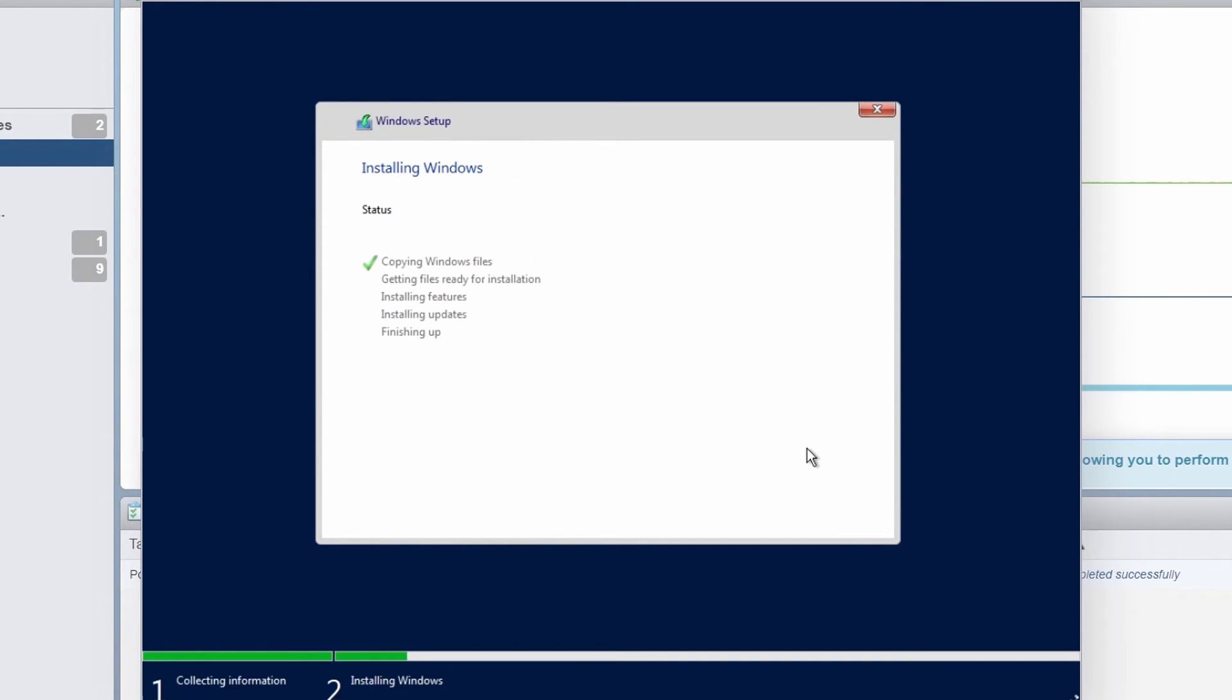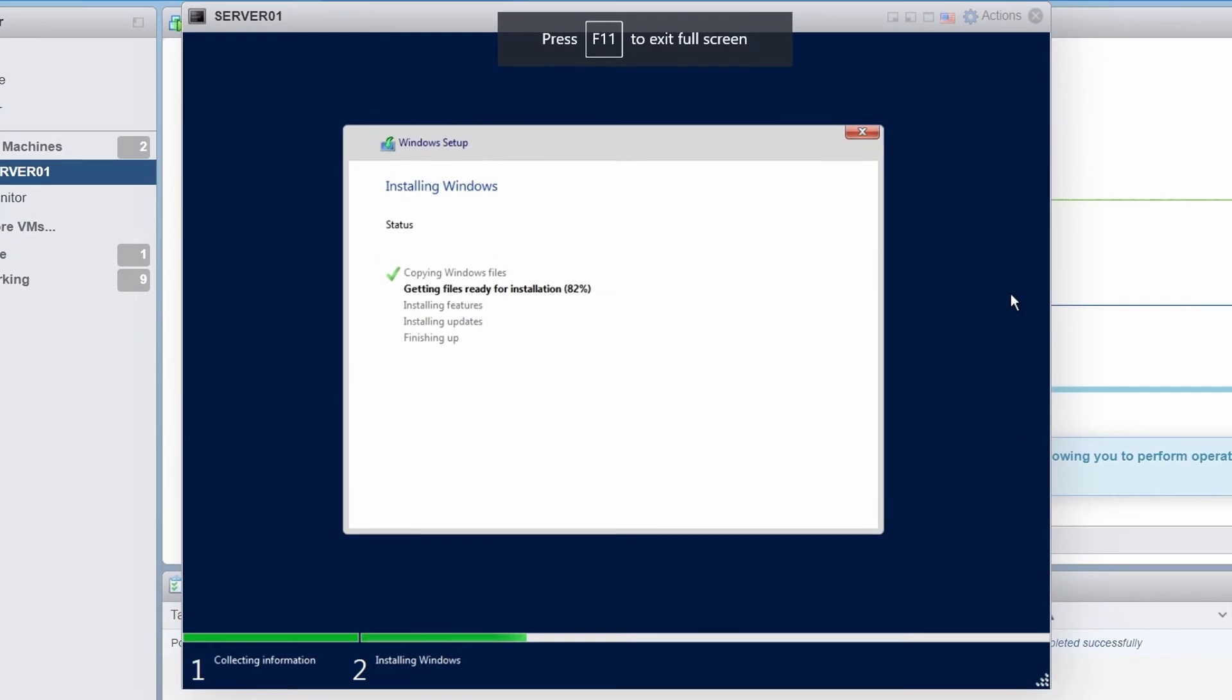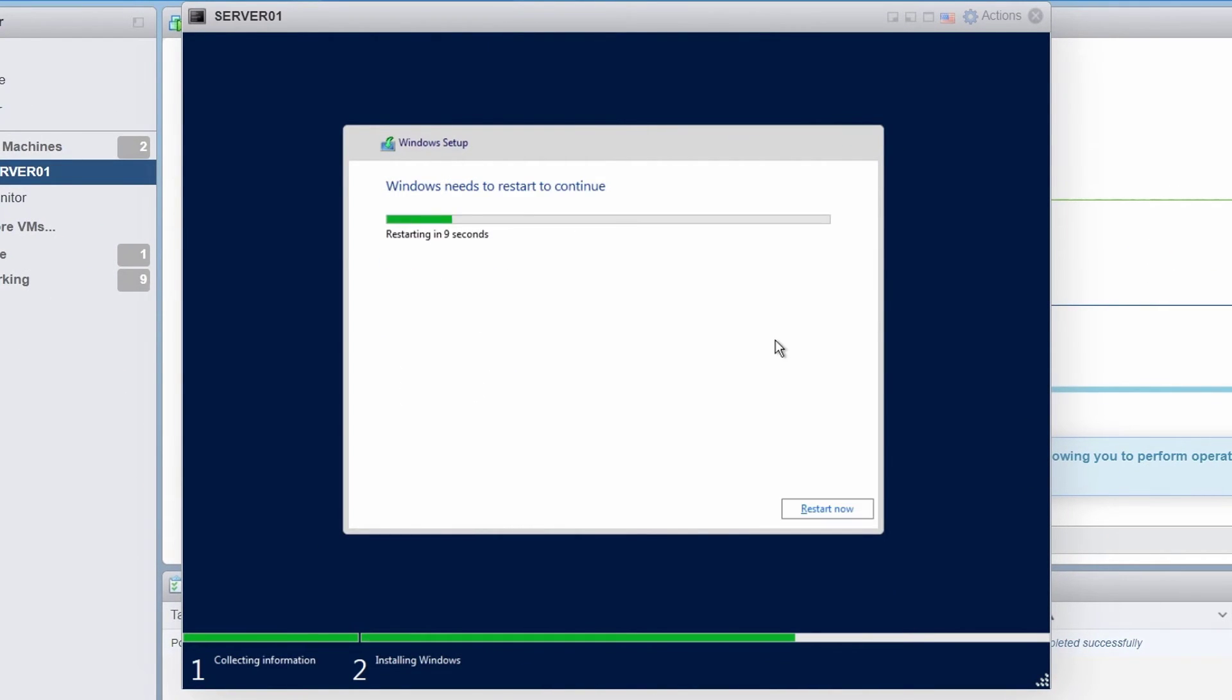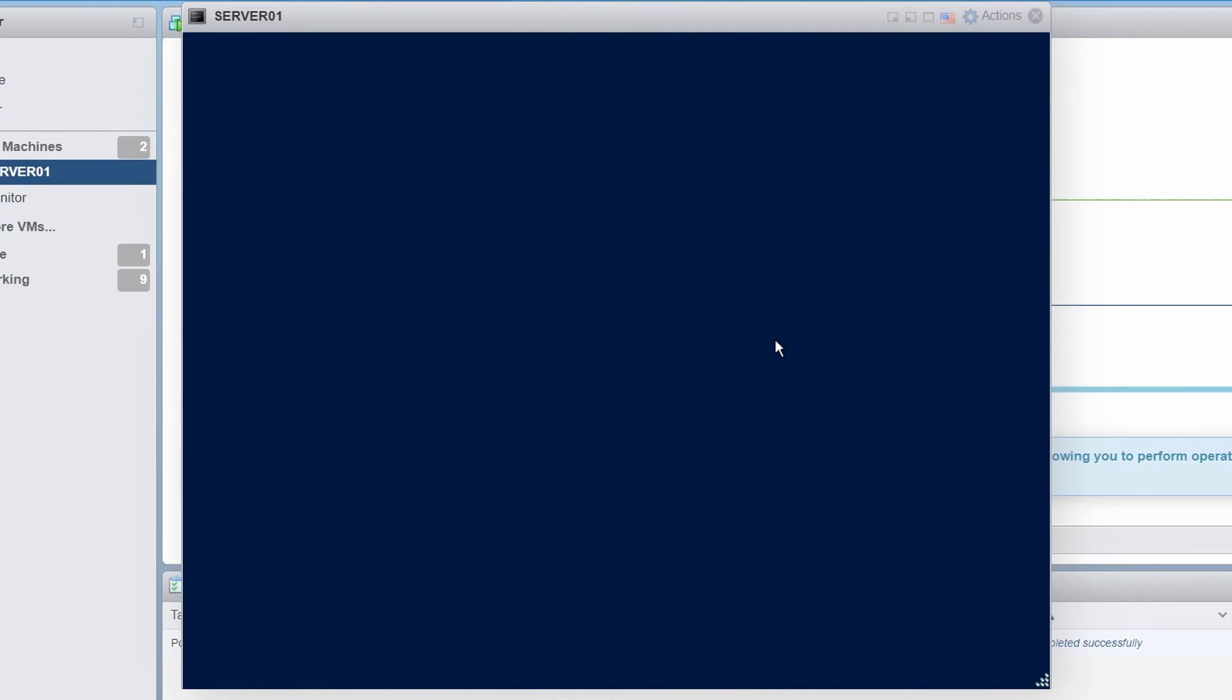Now the installation will begin and it will take some time to complete. OK, I will click restart now.